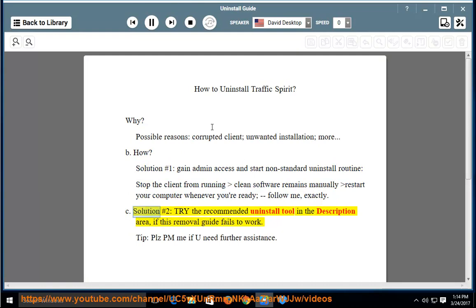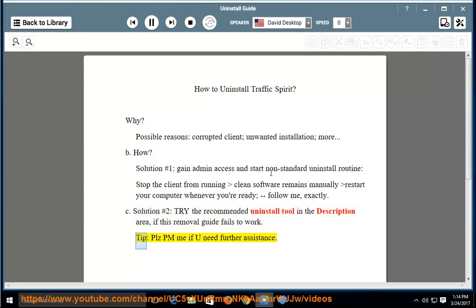Solution number 2: try the recommended uninstall tool in the description area. If this removal guide fails to work, please PM me if you need further assistance.